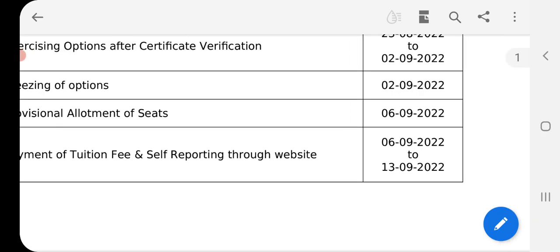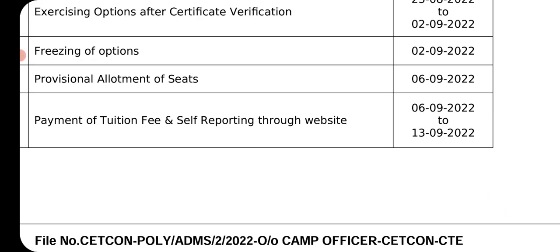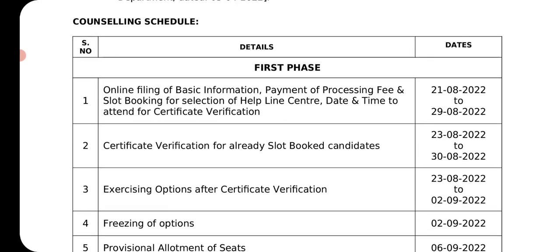First year fees are cut every year. In the allotment time, we have to pay in the first year. The fees include tuition fees, which are called in college at the reporting time. We also have to pay for building fees, library fees, or different fees depending upon the college.